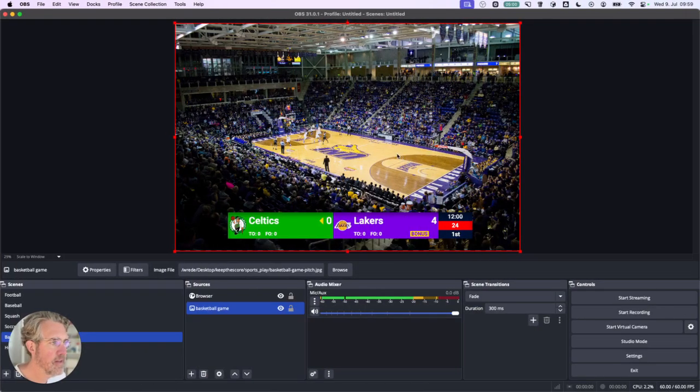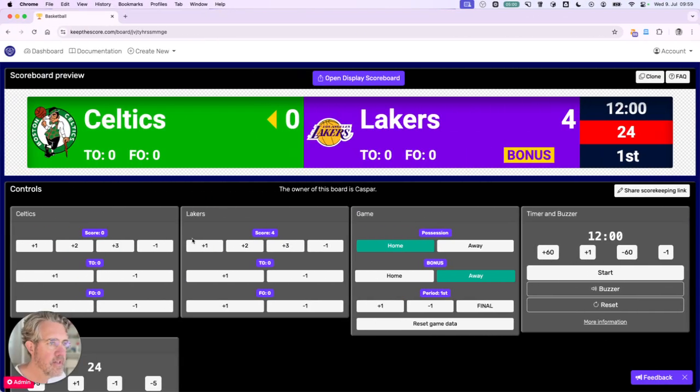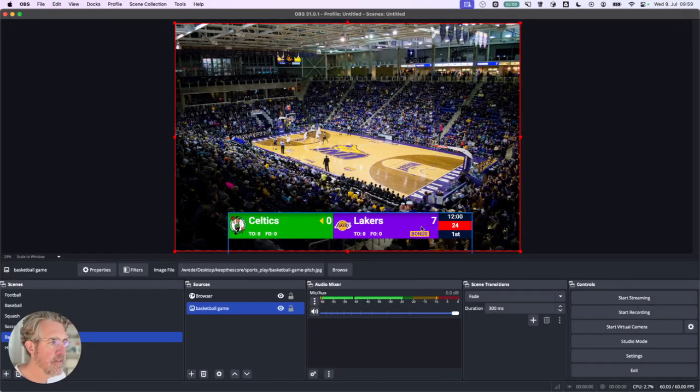And looking back at OBS, we can see all of this is updated instantly. So let's see if we can see the animation as well. Another three pointer. There you go, you just saw it.